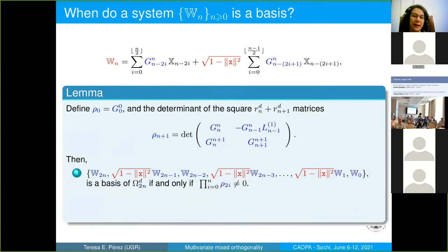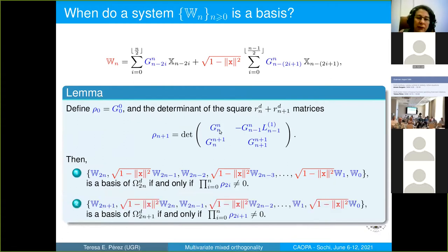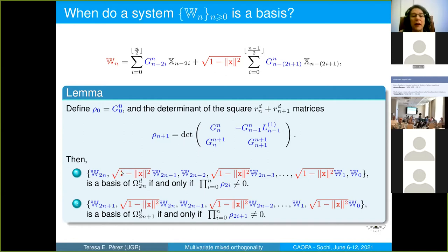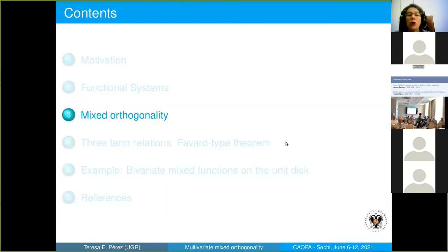We proved a lemma relating the highest coefficients in the first sum and in the second sum — these are G_{n,n} and G_{n,n-1} — of a vector function. This is a block matrix and we can compute the determinant. The independence of the entries depends only on the product of these determinants. This is a property we can study to determine when a system is a basis.